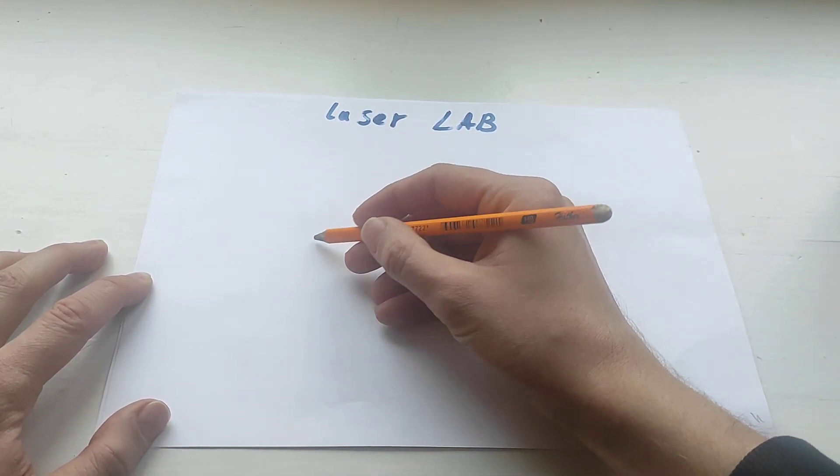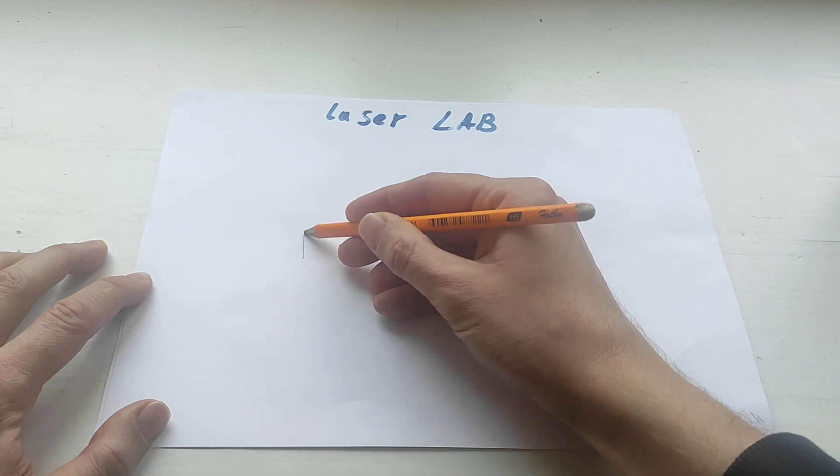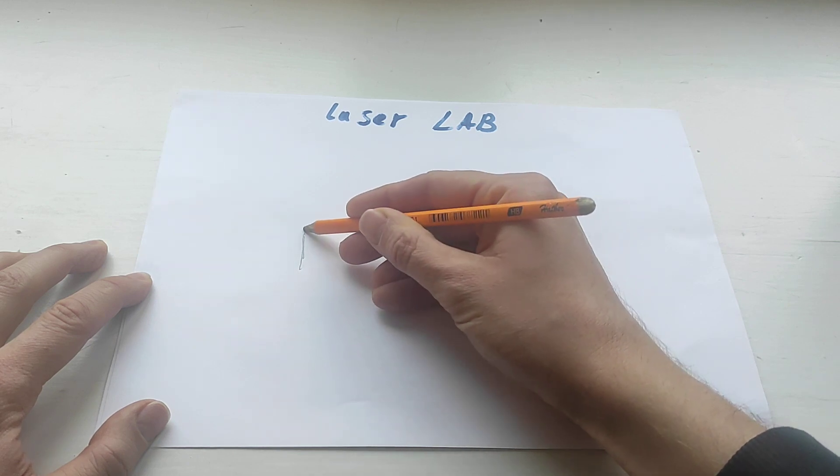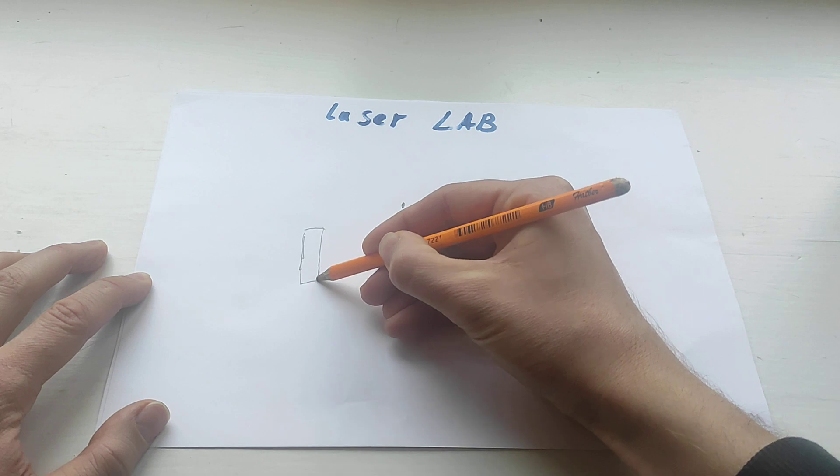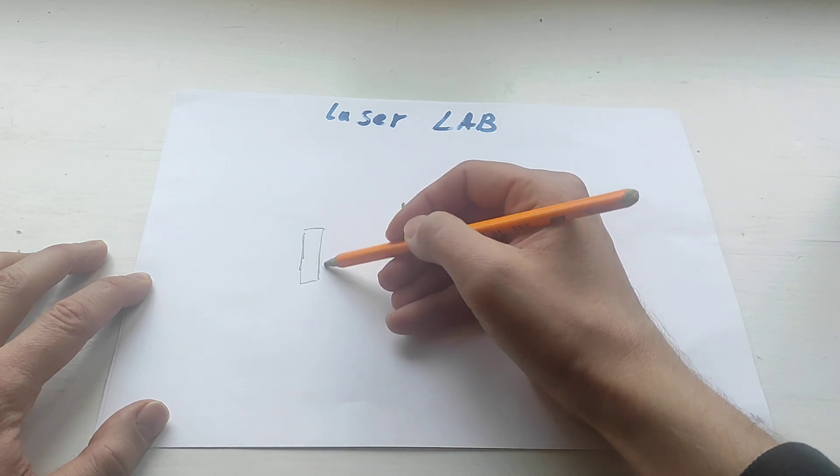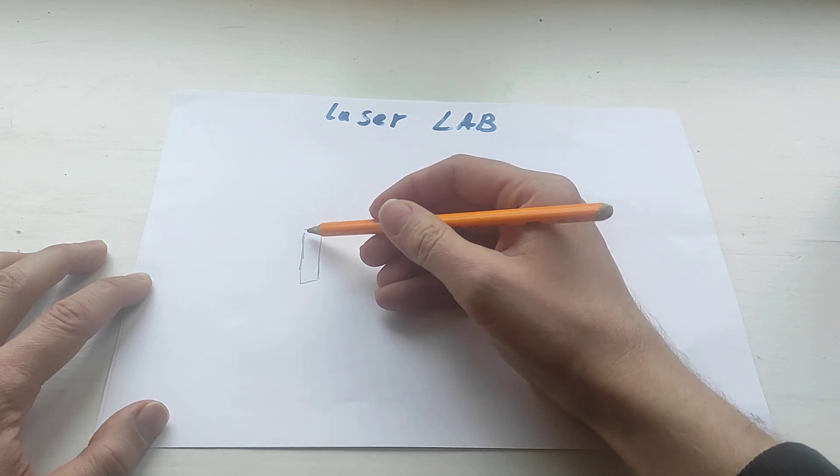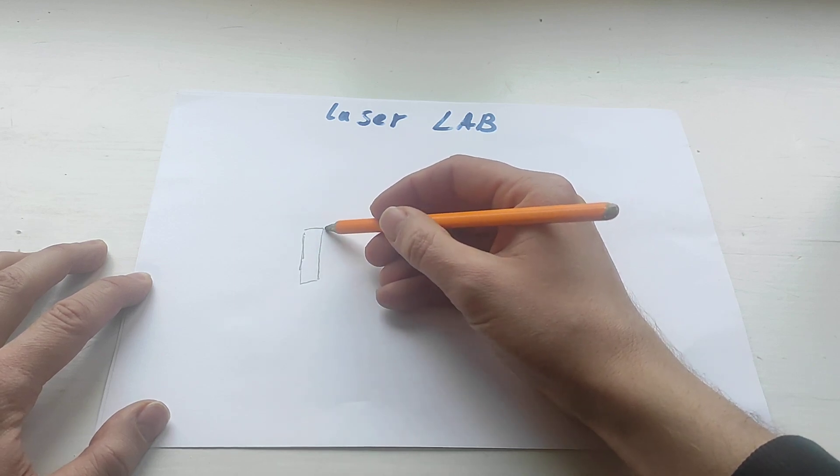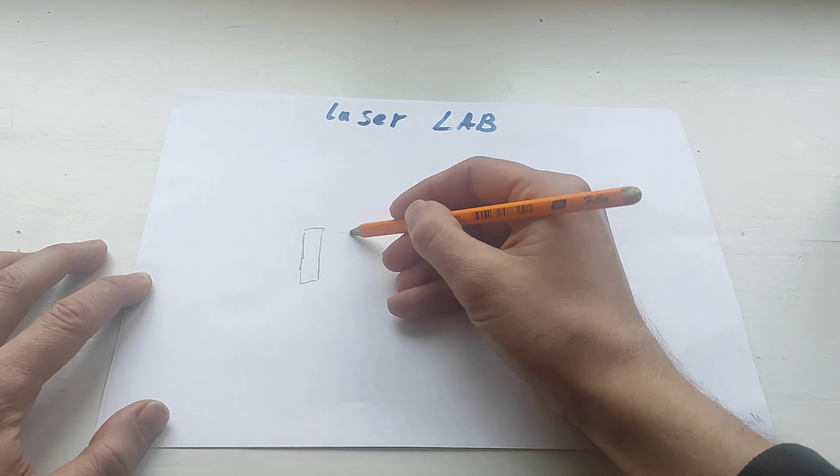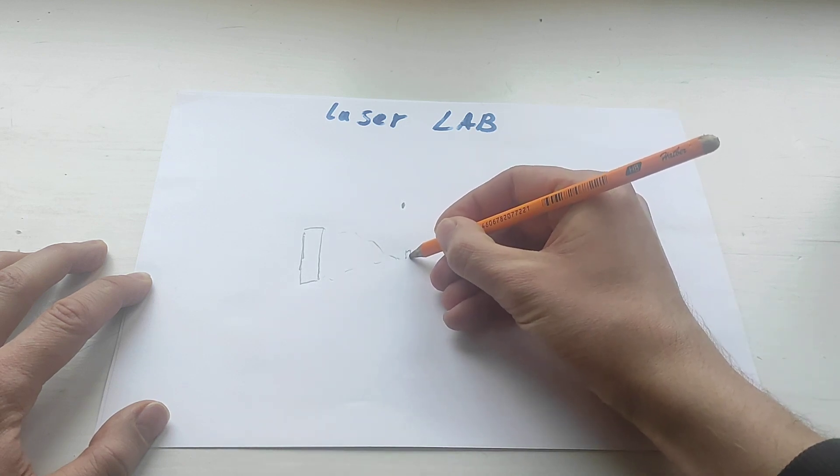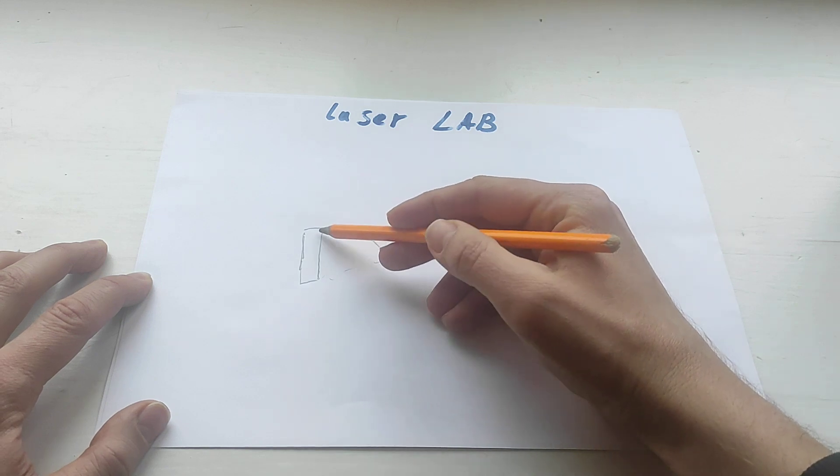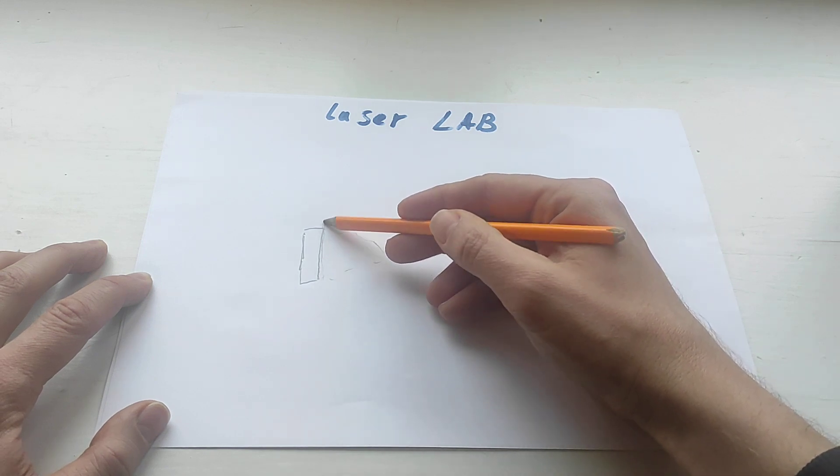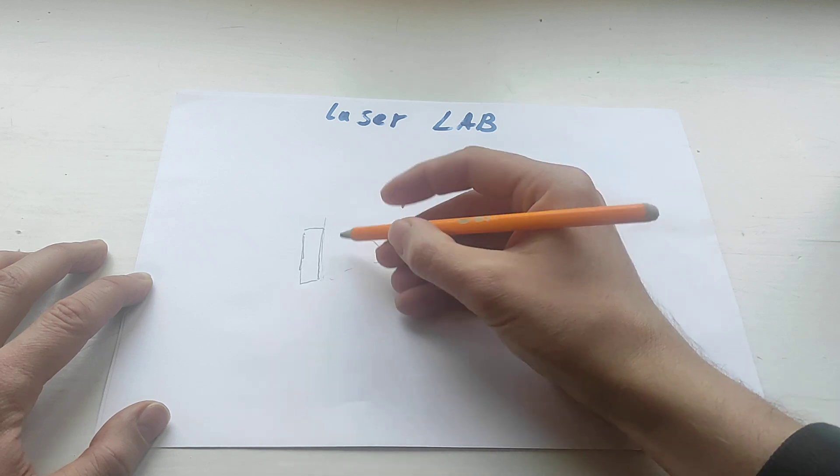In a laser diode we have the beam that has two axes, one is fast and one is slow. At the beginning you have this shape of laser beam spot, and then with a lens you try to make it smaller, but the fact is that you still get this type of rectangle.